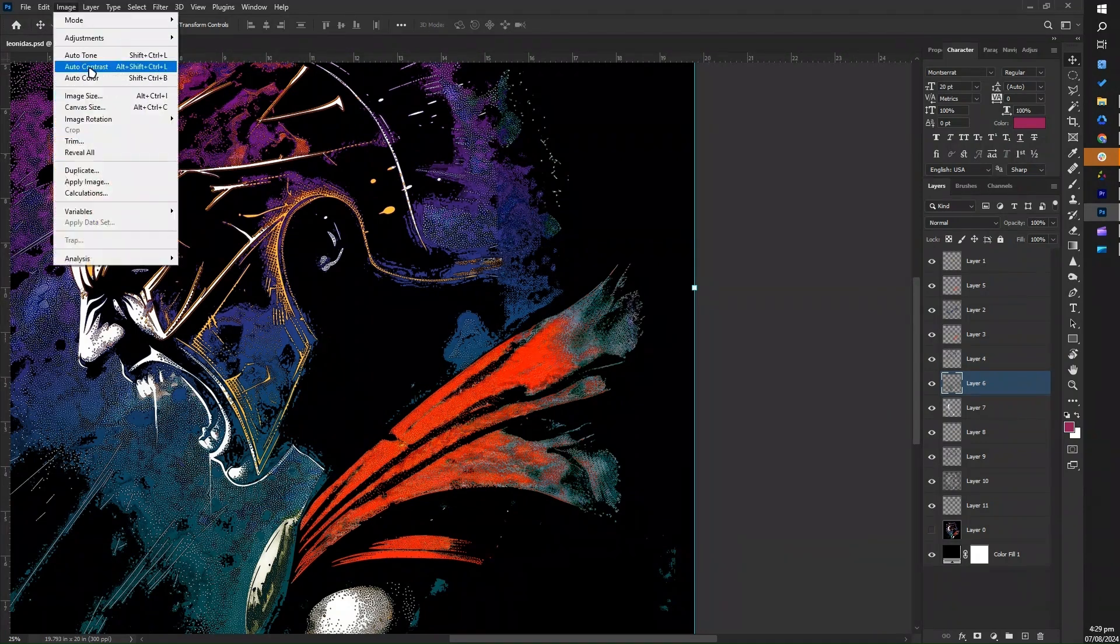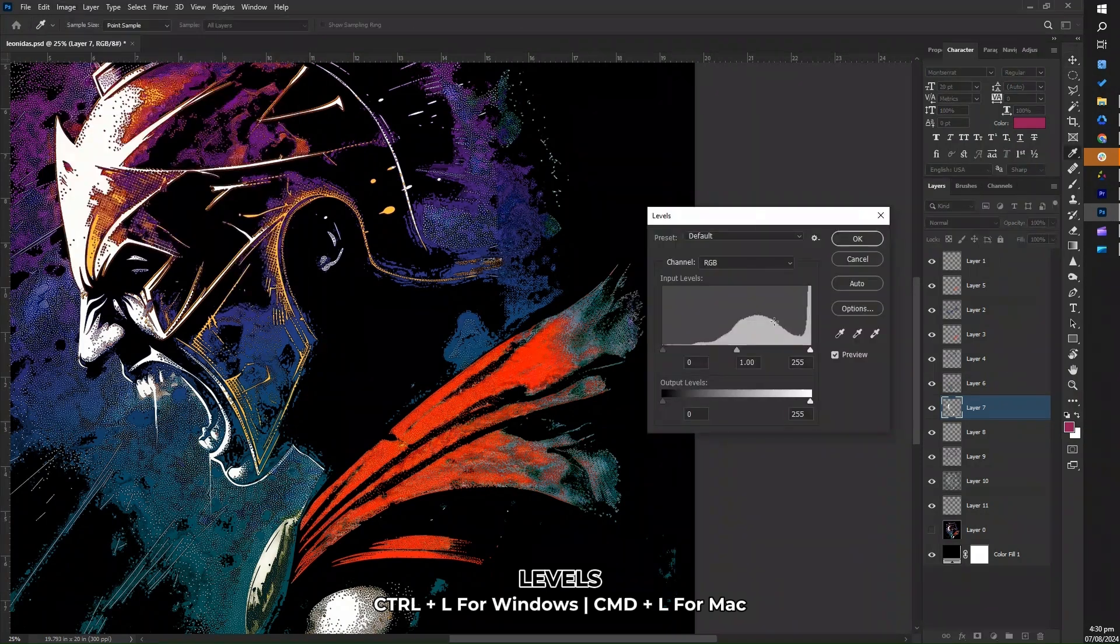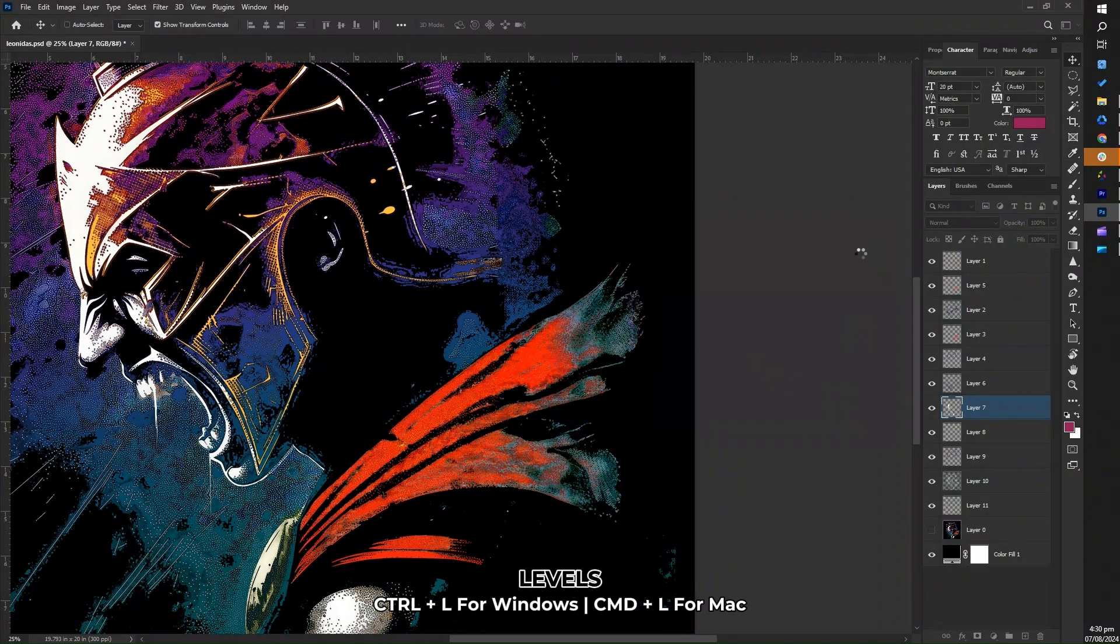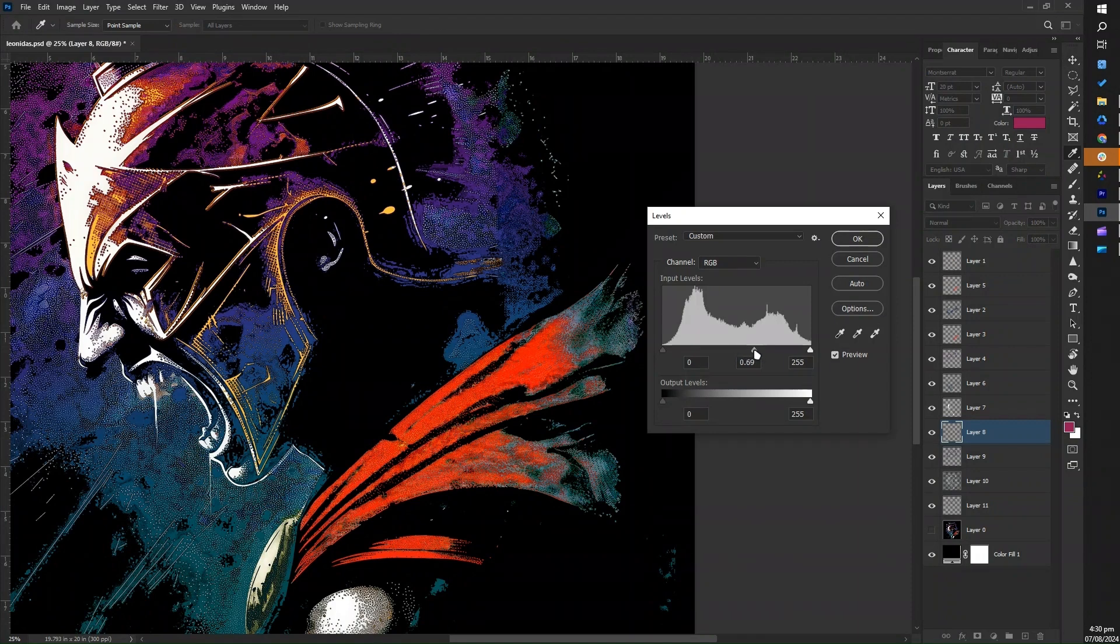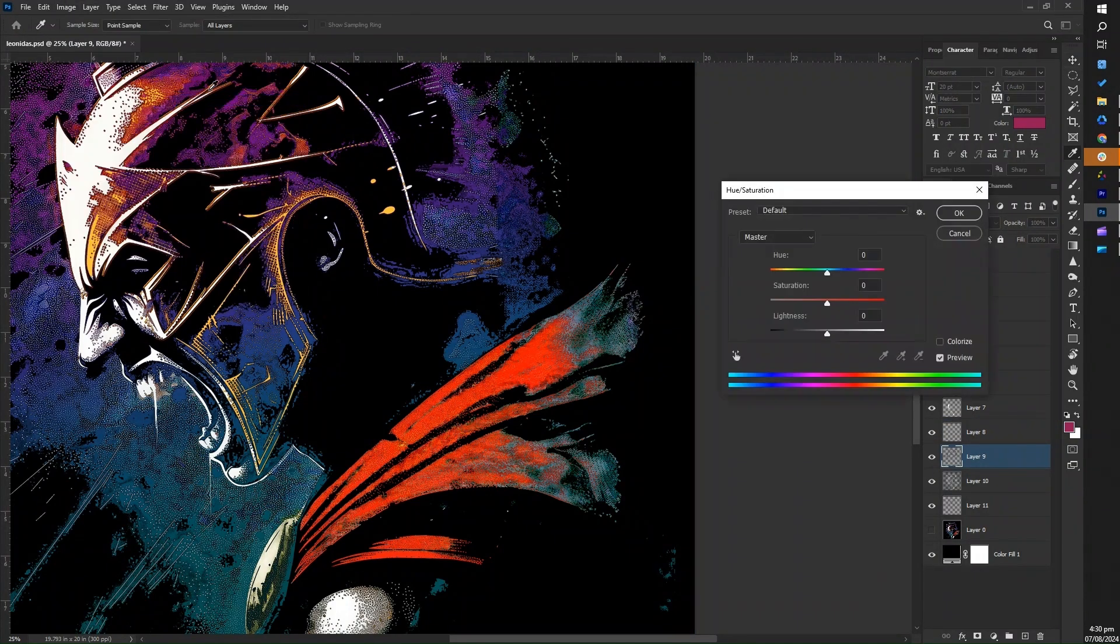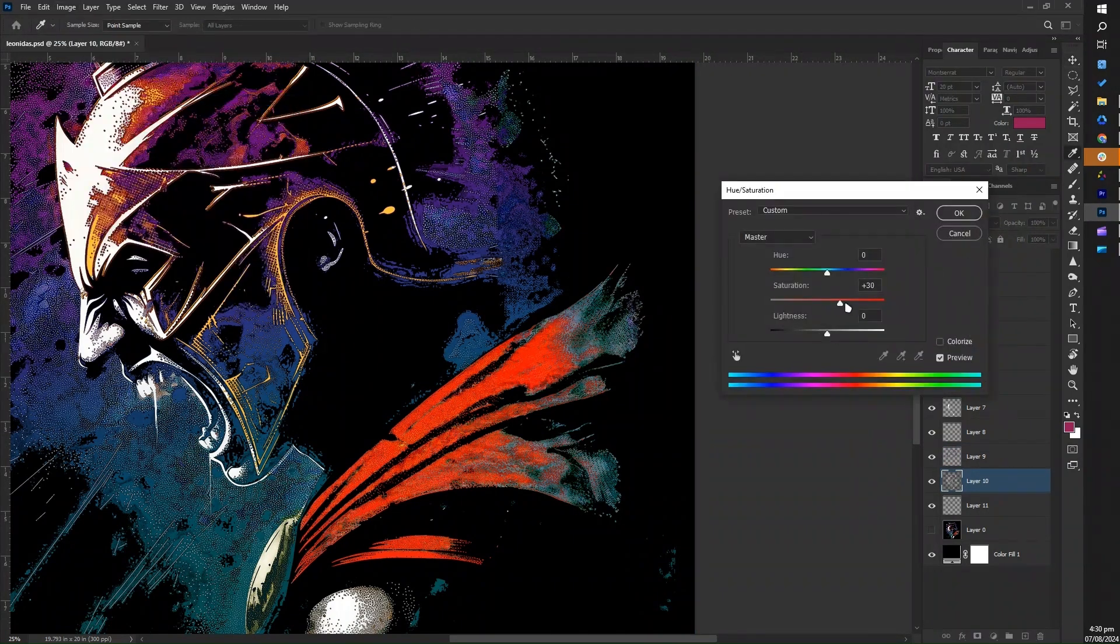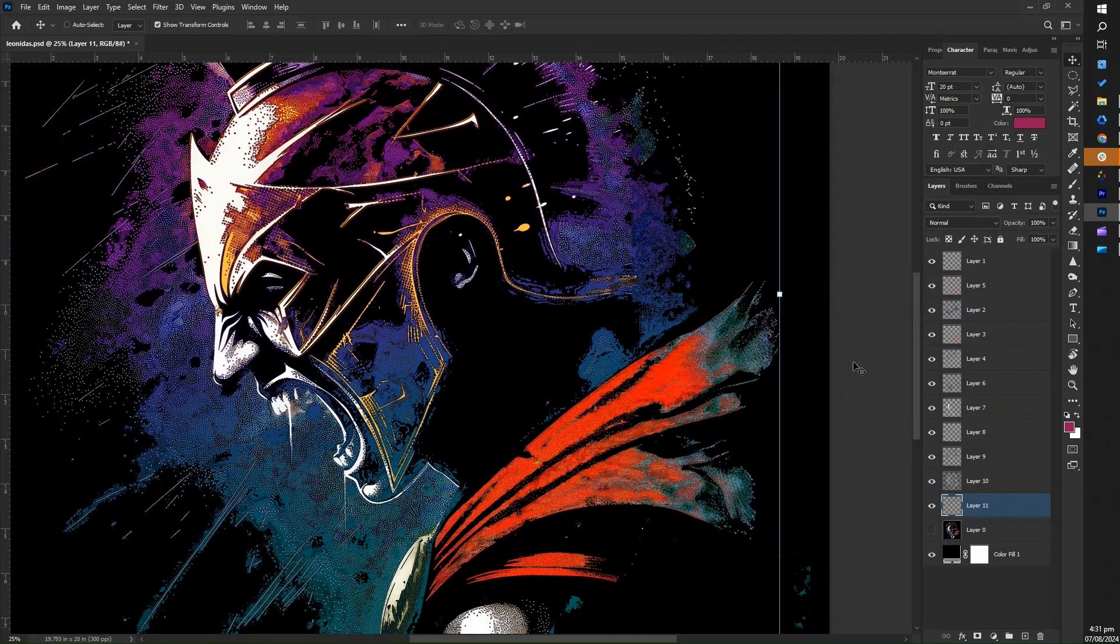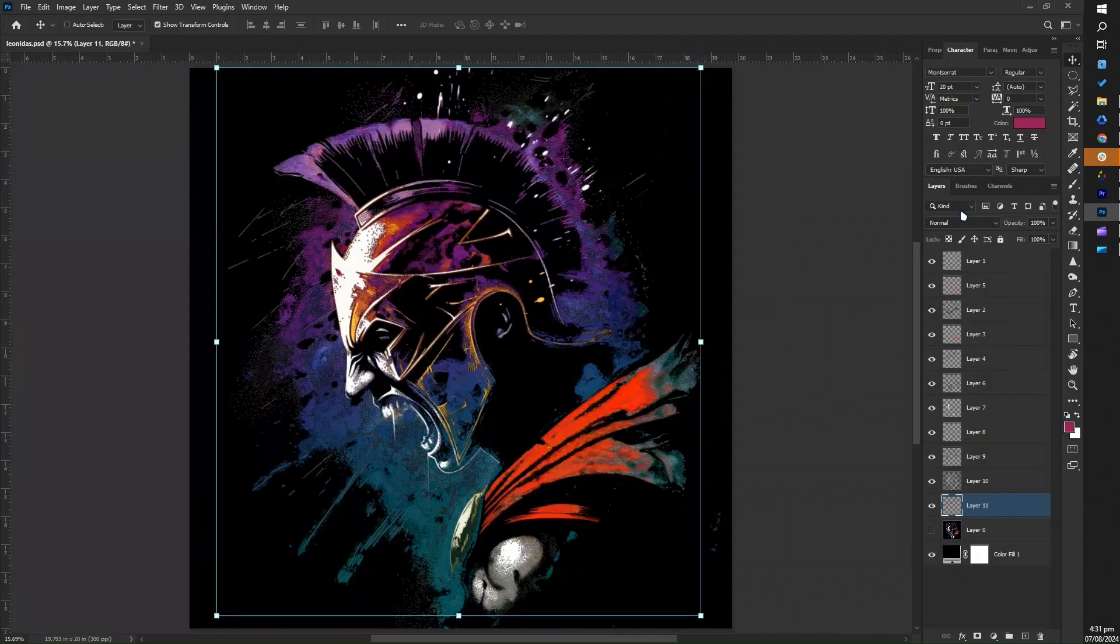For levels, go to image then adjustments and select levels. In this dialog box, you can adjust the input levels to enhance the contrast and tonal range of your selection. The left slider adjusts the black point, making the darkest areas darker. The middle slider adjusts the mid-tones, and the right slider adjusts the white point, making the lightest areas lighter. This can help to bring out more detail and improve the overall look of the selected color range.